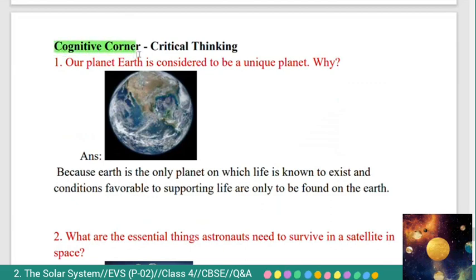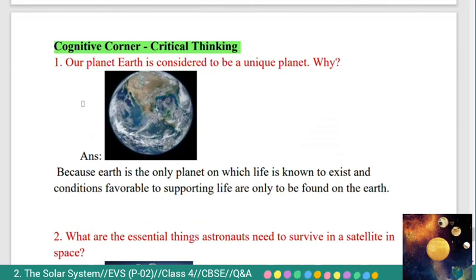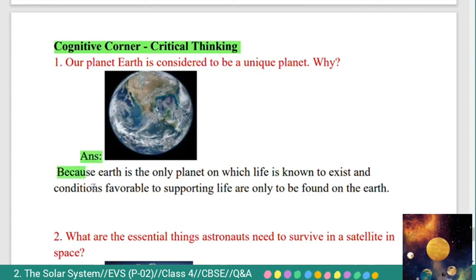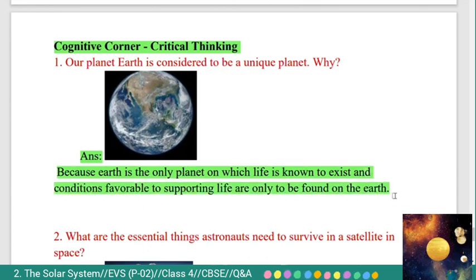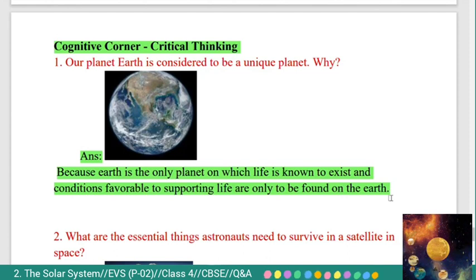Cognitive corner — critical thinking. First question: our planet Earth is considered to be a unique planet. Why? Answer: because Earth is the only planet on which life is known to exist, and conditions favorable to support life are only found on the Earth.